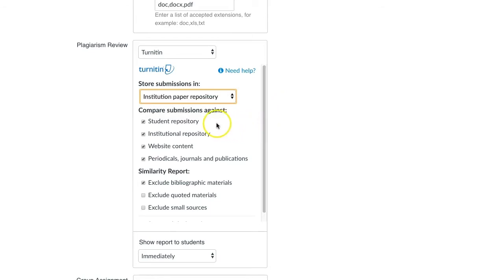The institution paper repository is a collection of all papers submitted to Turnitin. If you are having students submit final work, please have them submitted to the repository.